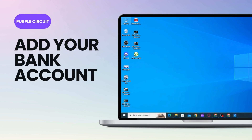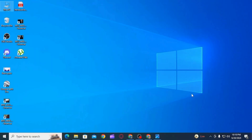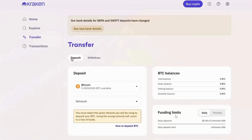How to add your bank account to Kraken. Hi guys, welcome to our channel. In this video, I will guide you how you can add your bank account to Kraken so you can either deposit or withdraw from Kraken to your bank account. I will show you how you can do both.